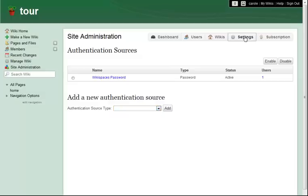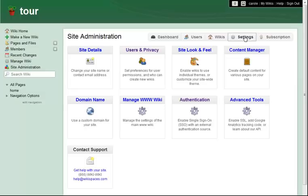As I set up my site, I will come back to this page often to establish my site look and feel, set up a custom domain for my site, enable SSL or Google Analytics, and much more.